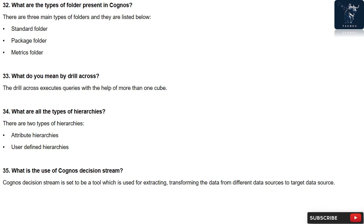Question 32: What are the types of folder present in Cognos? There are three main types of folders and they are listed below: standard folder, package folder, metrics folder.